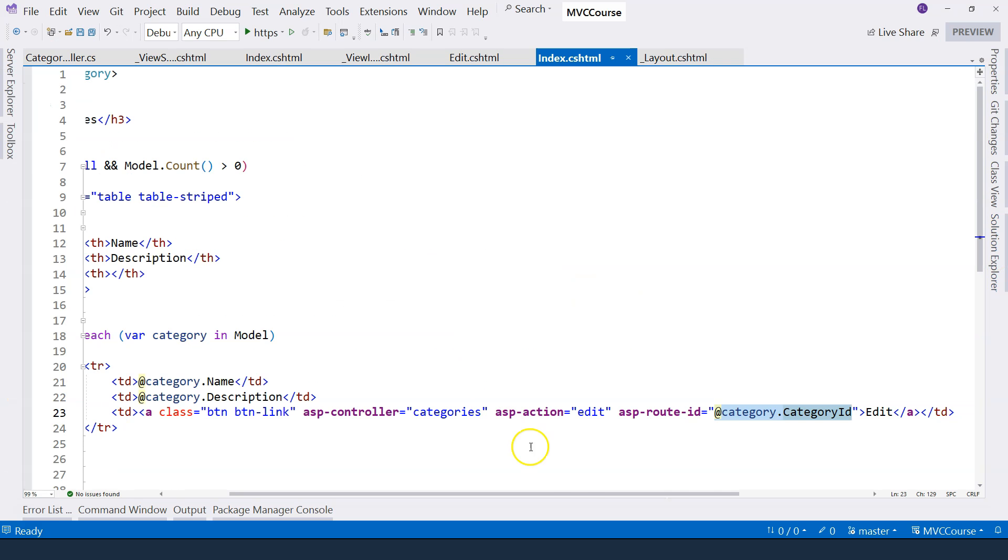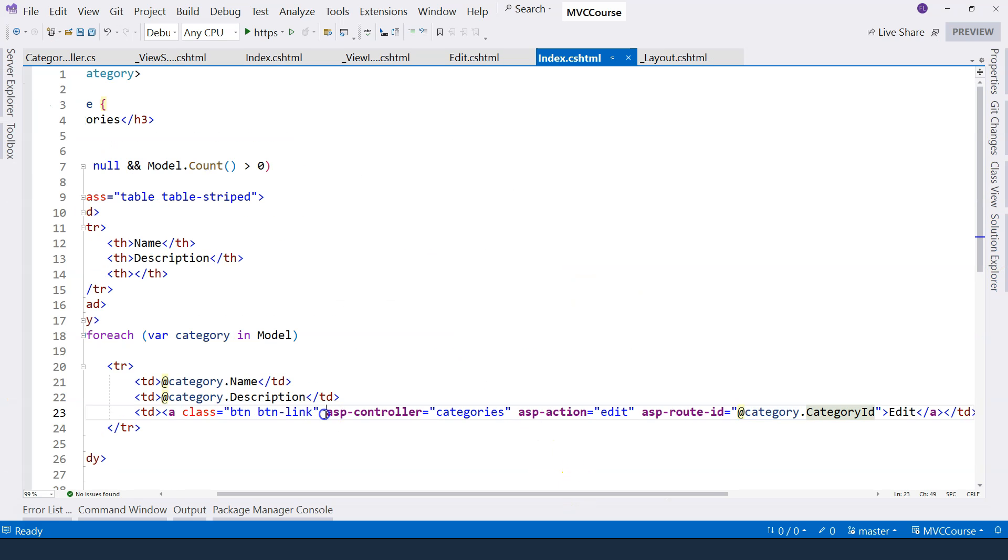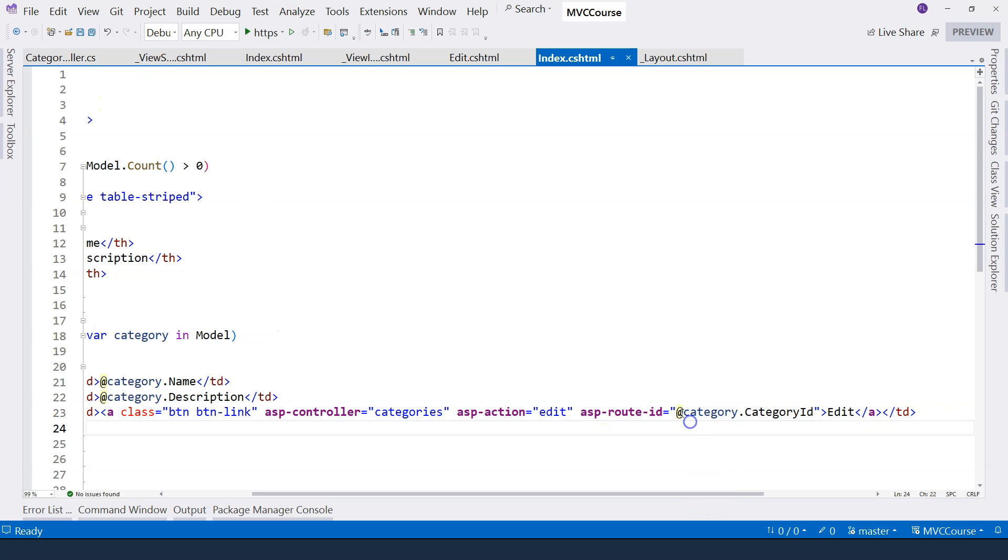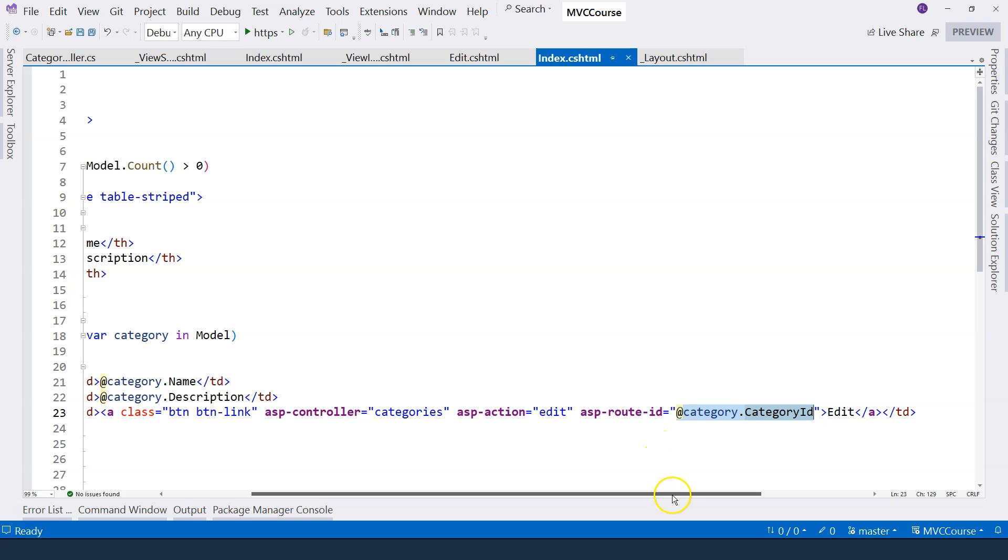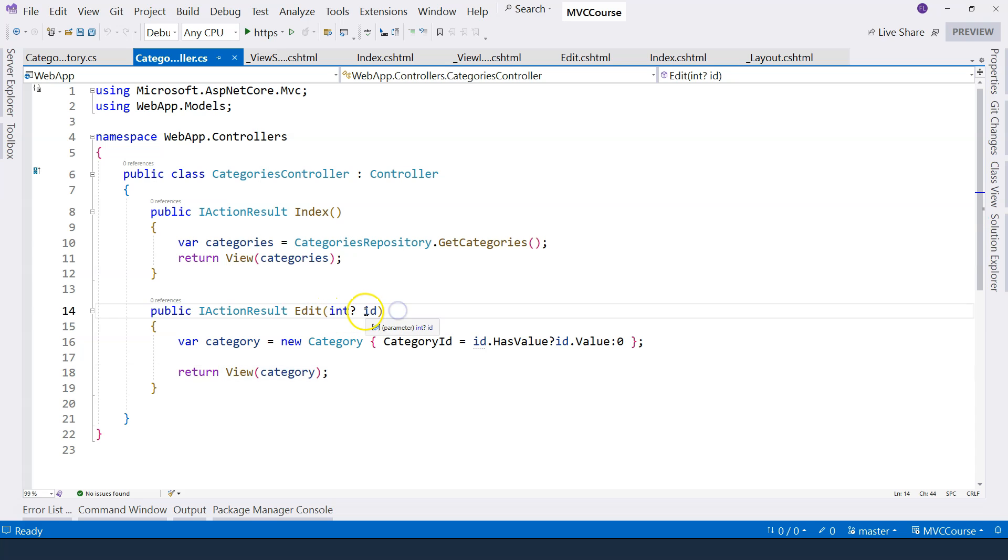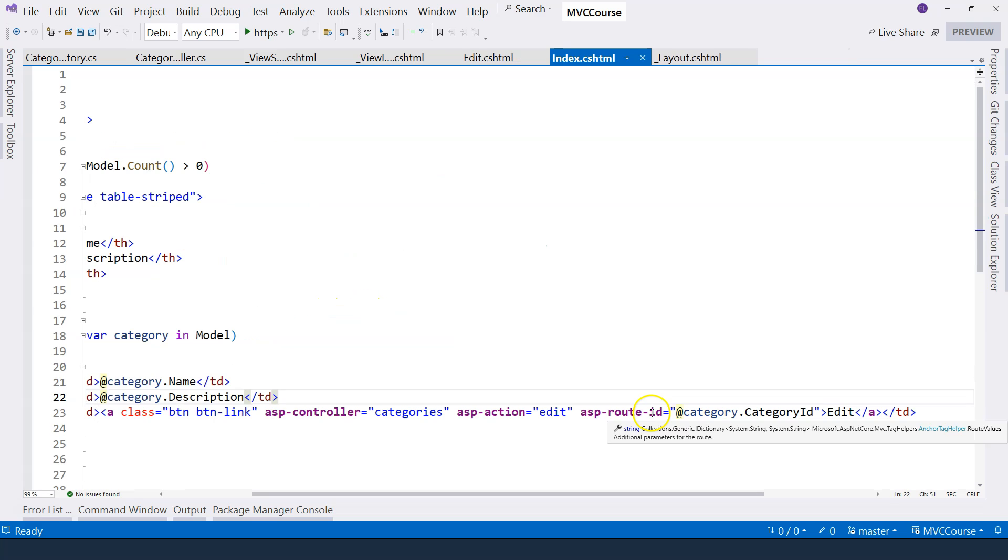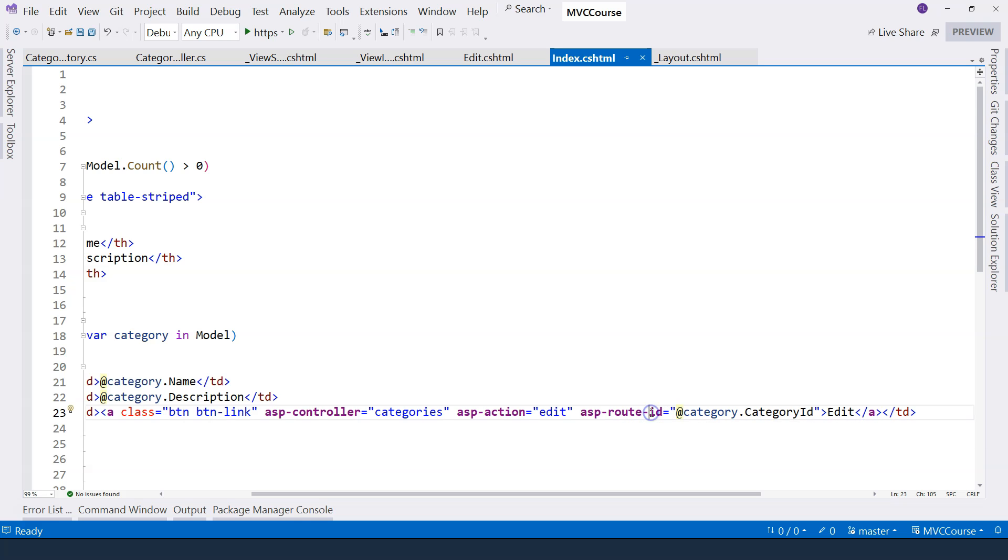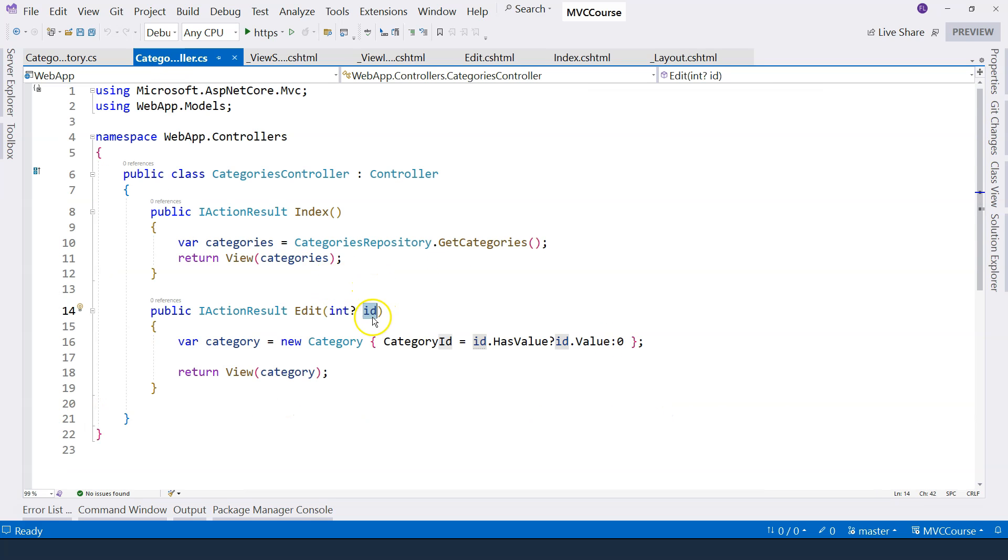In the categories view, we use tag helpers to generate the URL. And this is the data that we want to pass from the browser to the controller's action method. In the controller's action method here, we have this id, which corresponds to the route parameter name id, and therefore that data is received as the parameter. This in ASP.NET Core is called model binding.